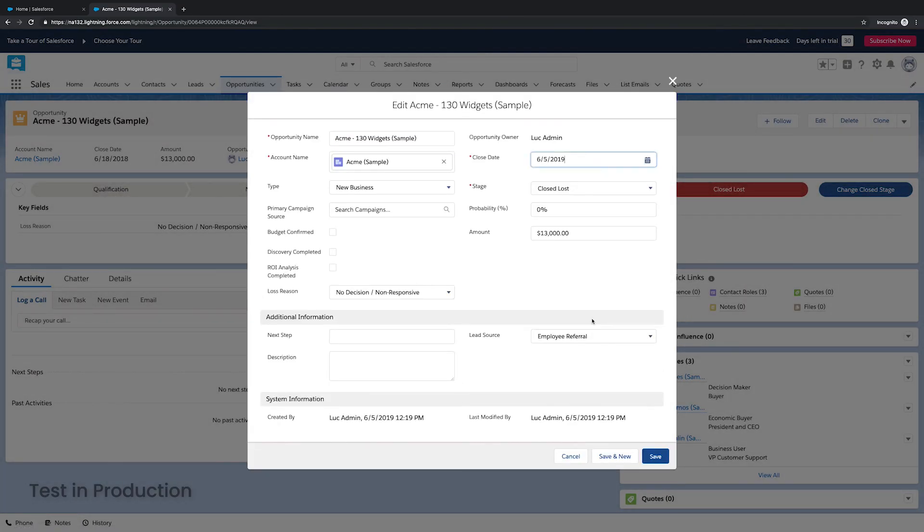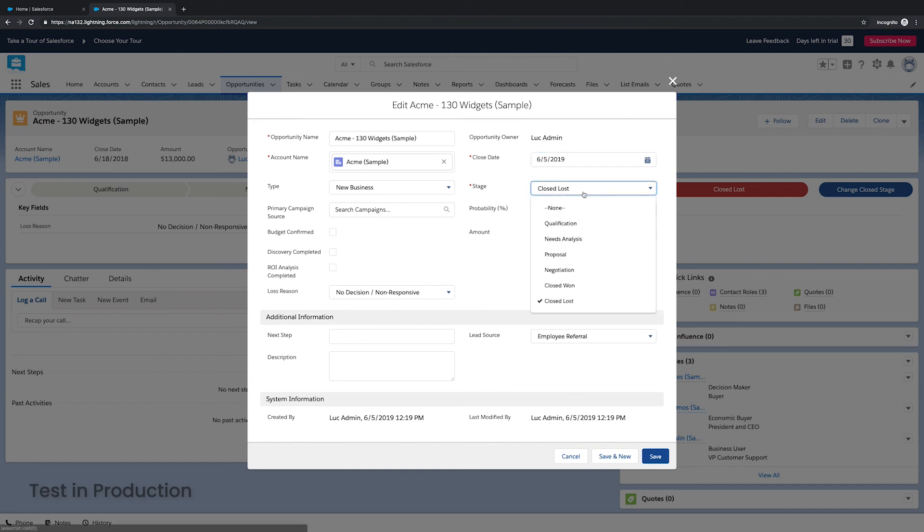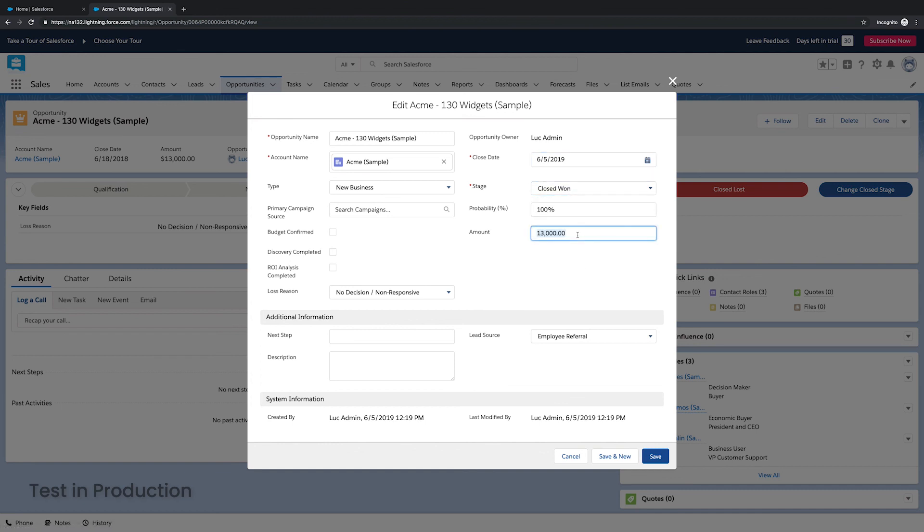So I'm going to put the close date is today. Again, the stage closed won, the amount, I'm going to put $1 million and $1. And let's go ahead and save.